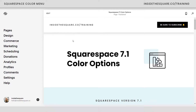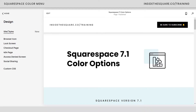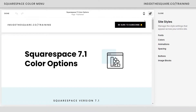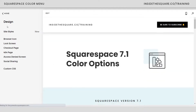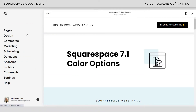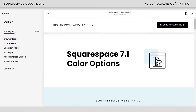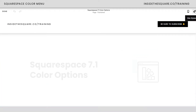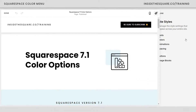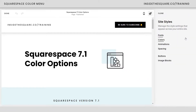There are two ways to access this menu. We'll start by clicking on Design and then selecting Site Styles, and you'll see on the right-hand side of the screen our style menu just opened up. From any page on your site, if you're in edit mode, click on the paintbrush icon on the top right-hand side and you'll reach that same menu from any page.